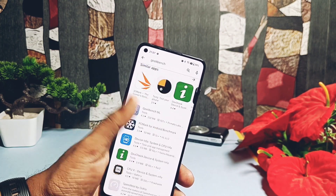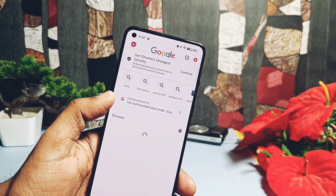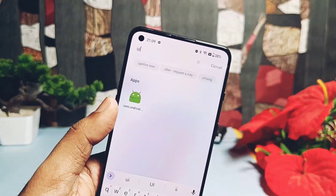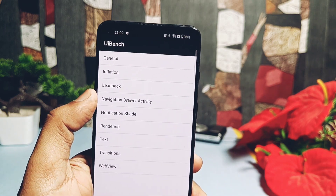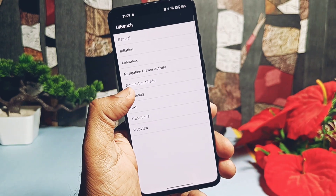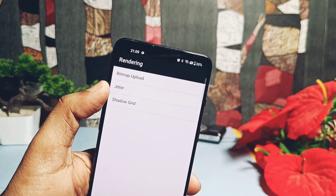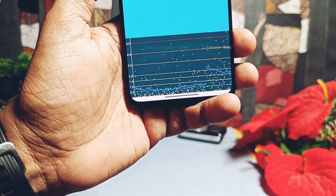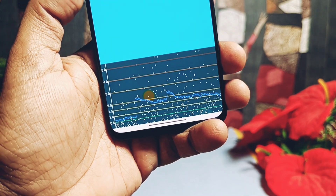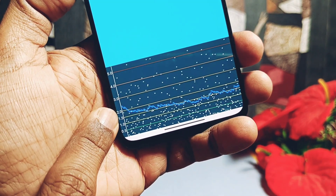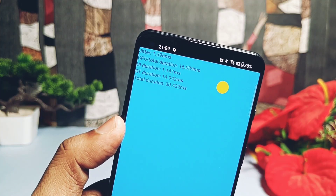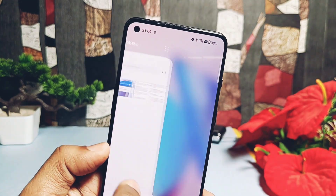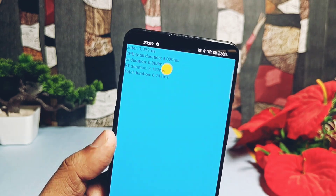Now let's move to the UI Bench Jitter Test — the link for this application is given under the video description. A lower jitter value means better scrolling, swiping, and in-app UI activities. Open the application, tap on the Rendering option, then tap on Jitter. On this new build I didn't get great results — it constantly fluctuates, rising above 3 milliseconds and going down below 0.5. On average the value is around 2 milliseconds, which is good but not the best. When using multiple apps simultaneously the jitter climbs above 3–4 milliseconds.